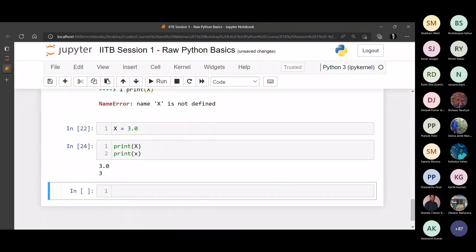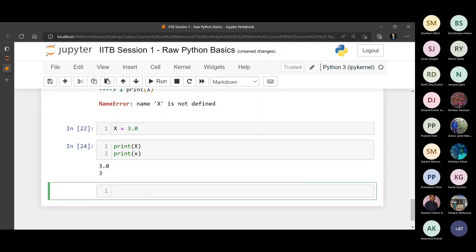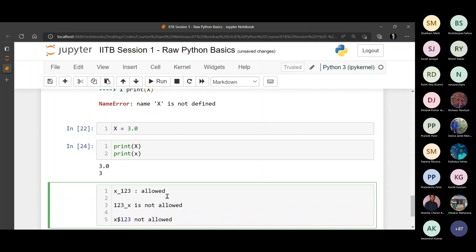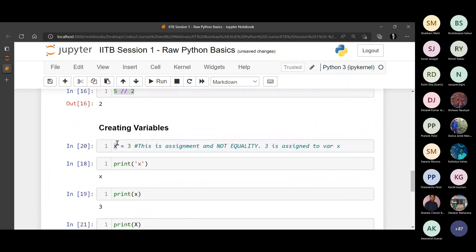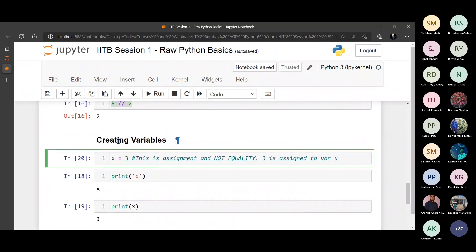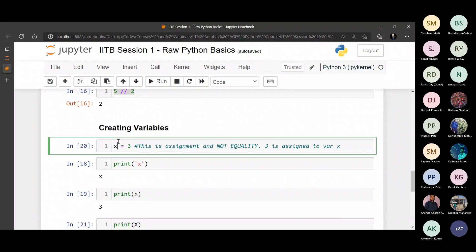So that's a bit about variable assignment. Now, there are a few rules about variable assignment. Let me type them here. These are the few rules. X underscore 123. I'm talking about the rules to name a variable. X underscore 123 is a variable name which is allowed.